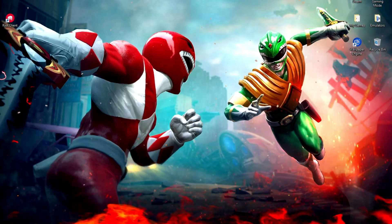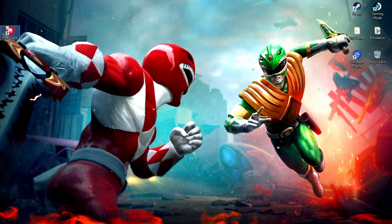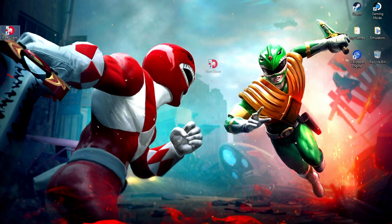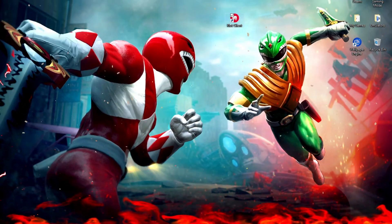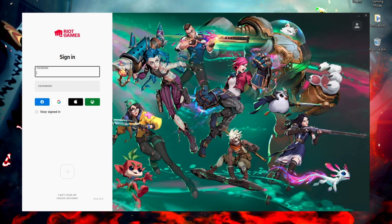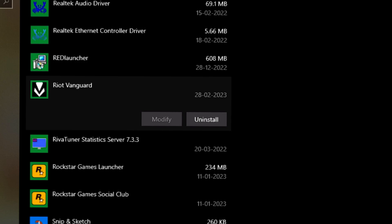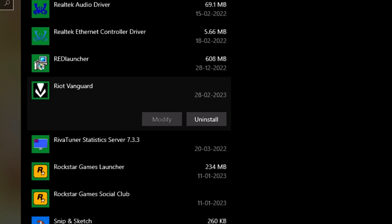Now you can see that Riot Vanguard has also been removed from here along with Valorant. But wait guys, one thing is still left — it is the Riot Client. You can still access Riot Client even though you've just uninstalled and removed both Valorant and its anti-cheat engine from your PC. Also, we cannot see Riot Client listed in the apps section, since it is only an executable program and not an installable one.